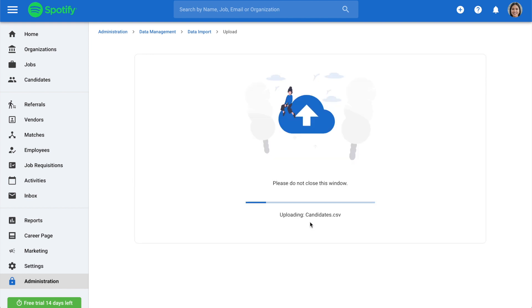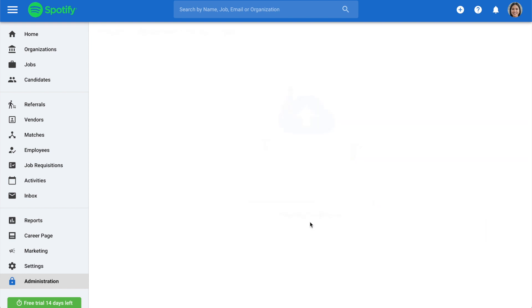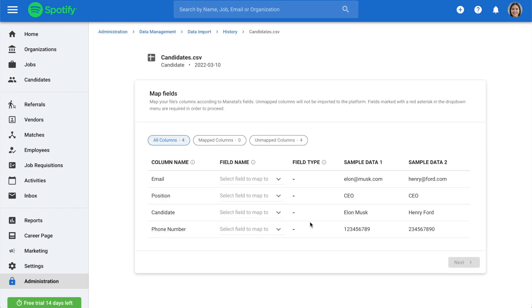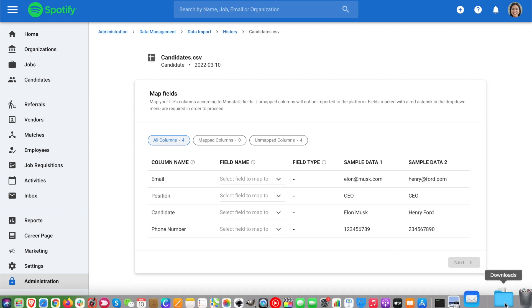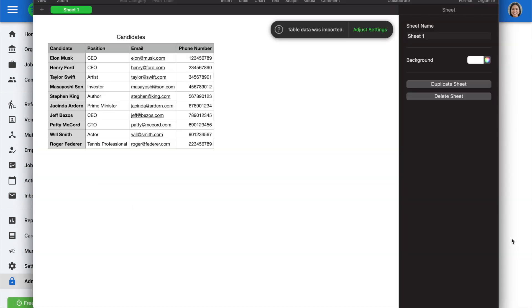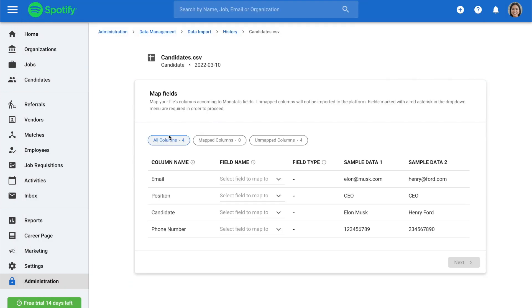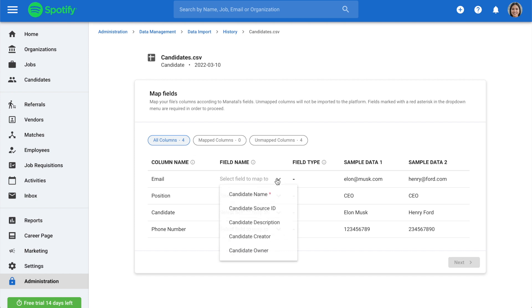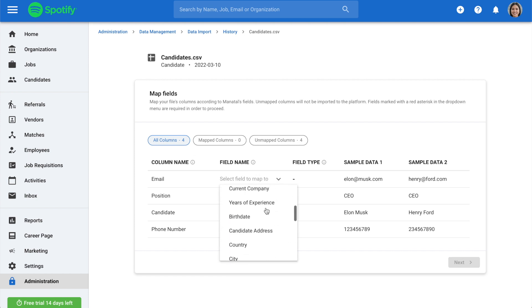Once your file has been uploaded, simply select the fields for your data. Column names refers to the first column of your CSV files, as you can see here. For the field name, you can assign each of the columns of your CSV file to the corresponding candidate field in Matatul.